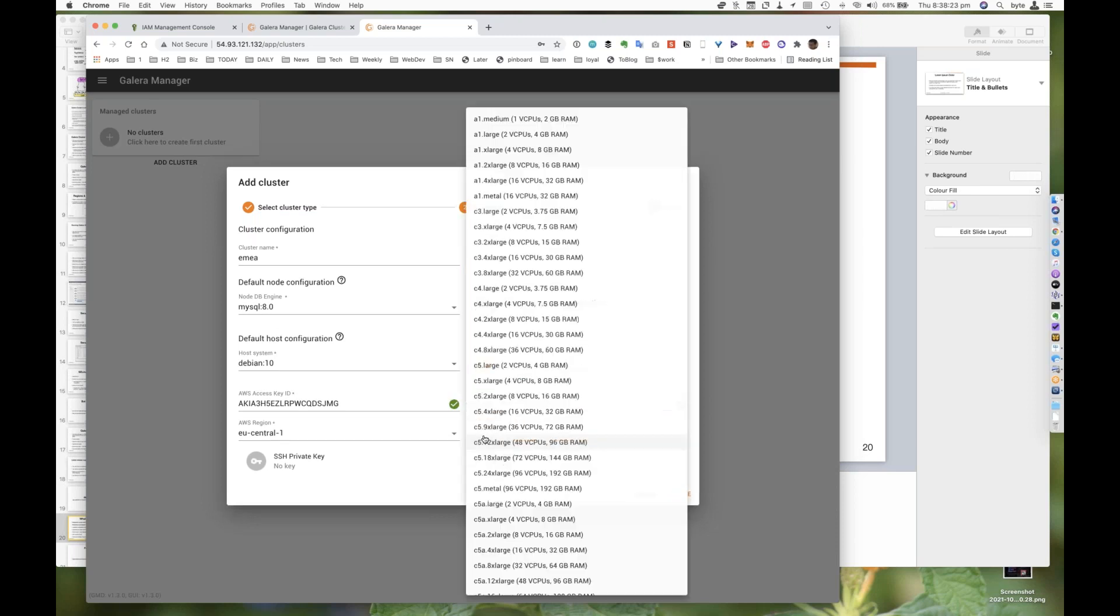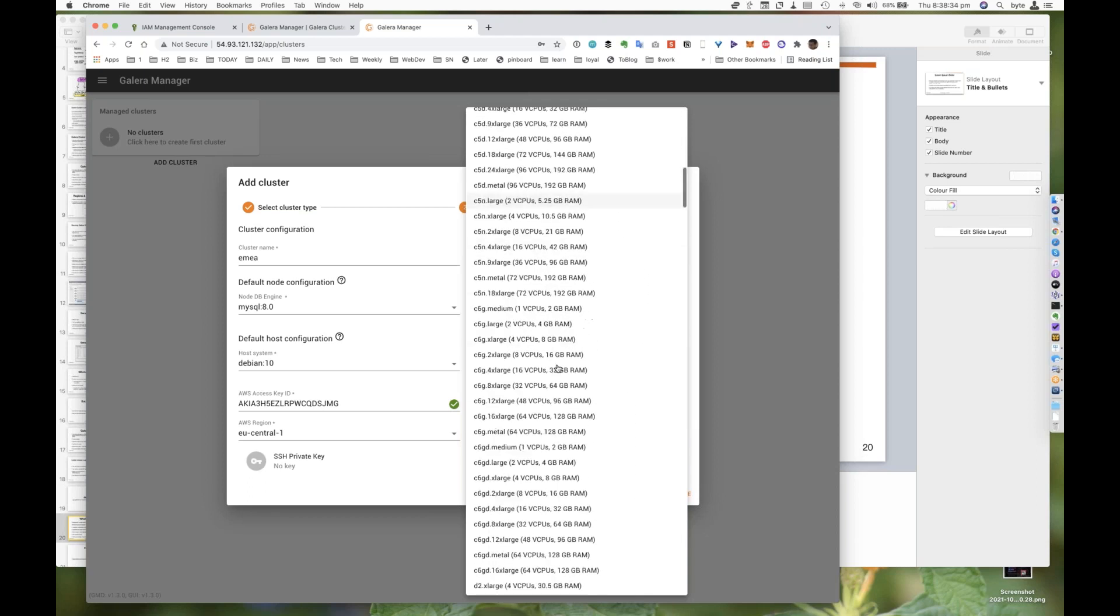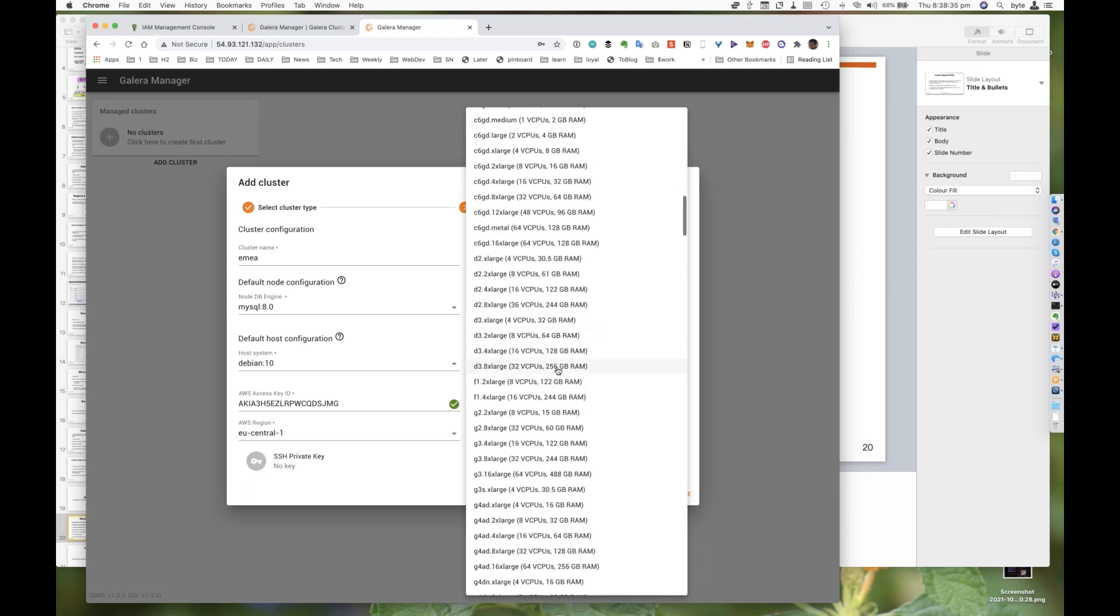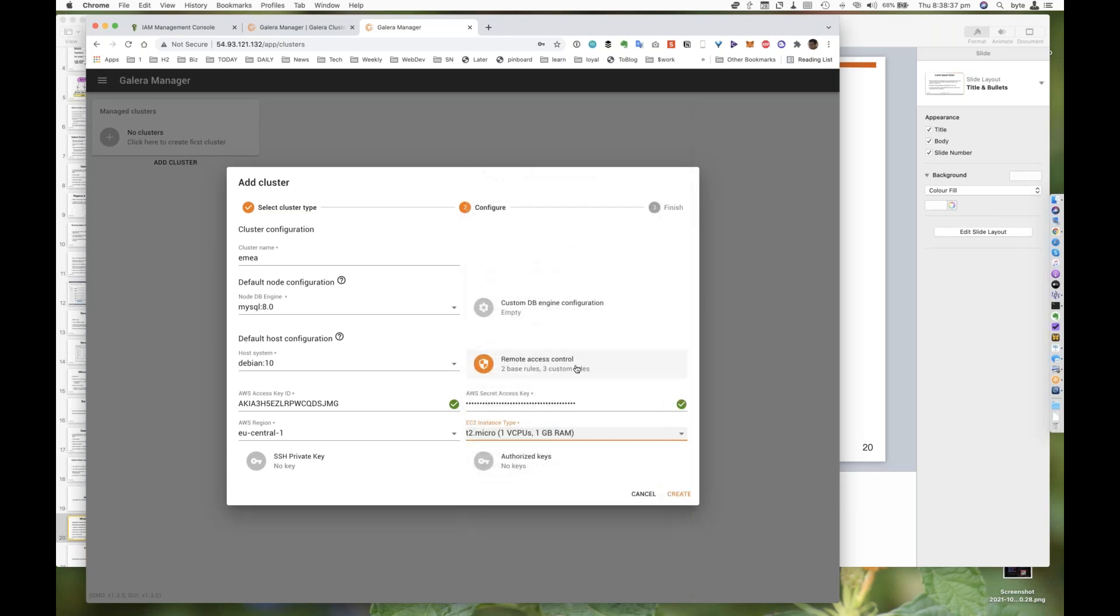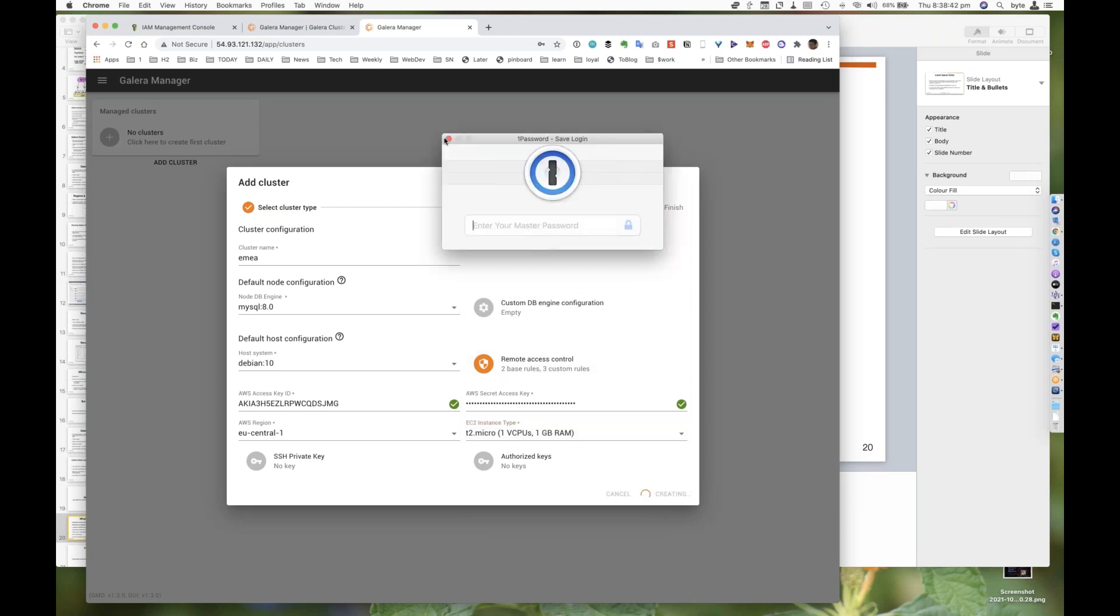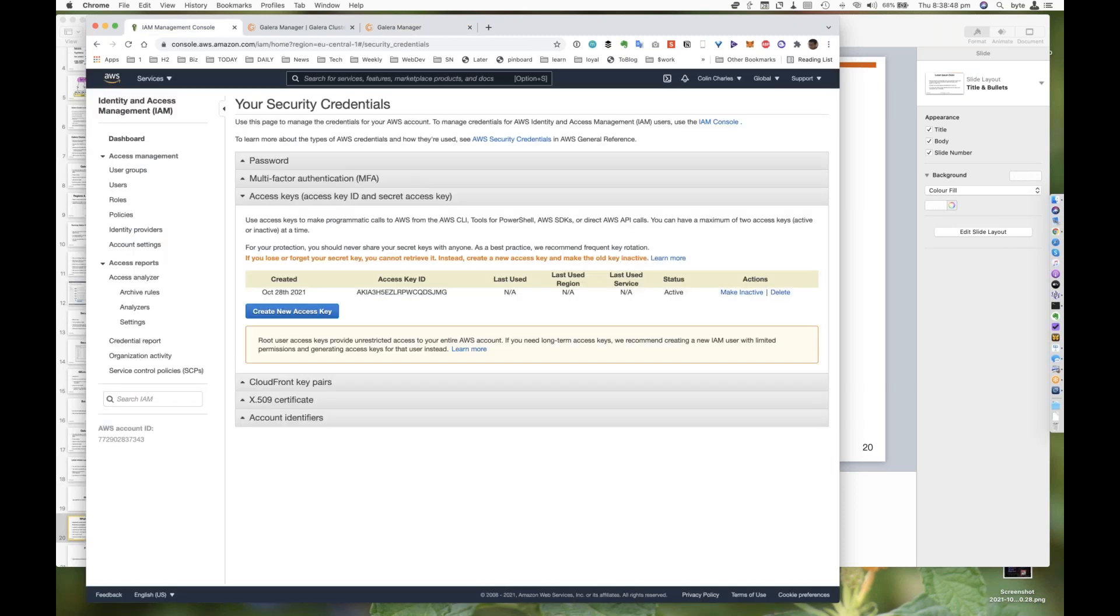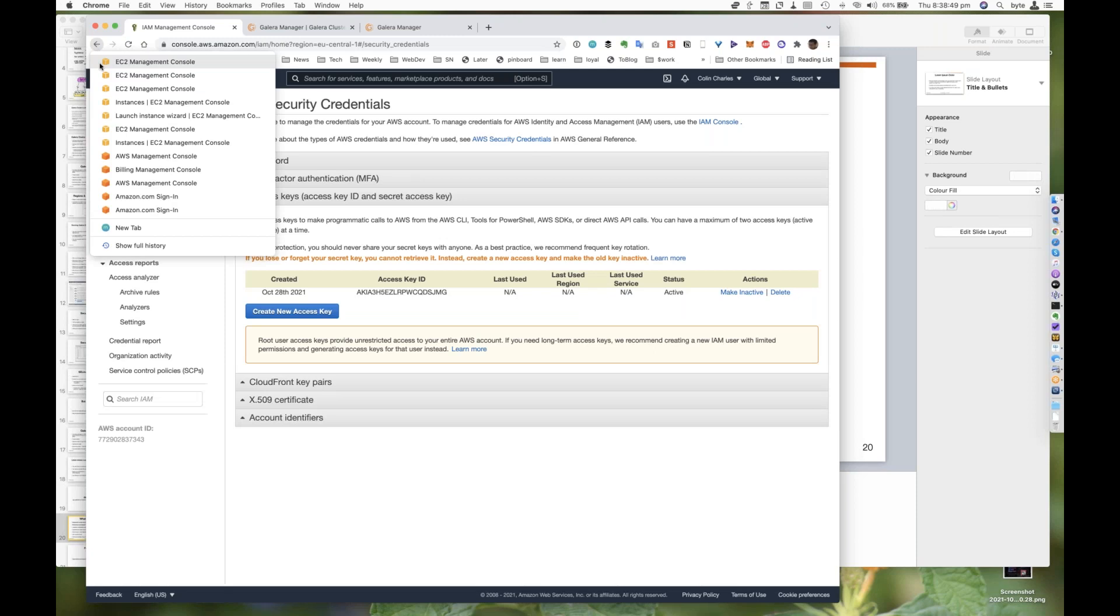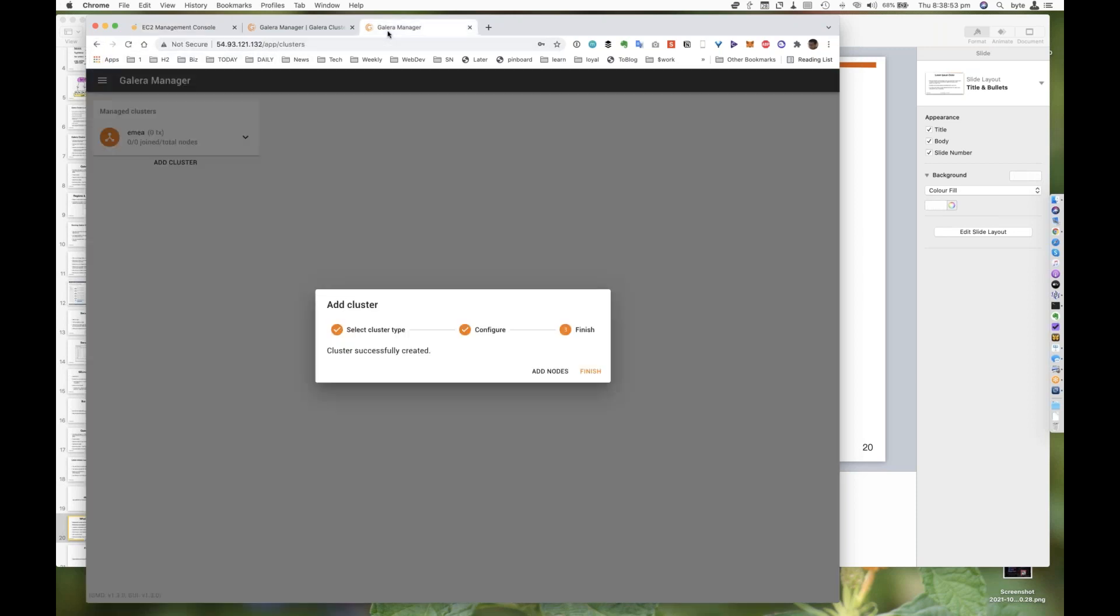I'm just going to start at EC2. People will pick A1 as the smallest. Do not do that. A1 is ARM. We cannot run on ARM. Galera does not run on ARM. So we do need to find a T2 micro. And then I'm going to create the instance. I'm going to close that real quick. Then I'm going to go back to my management console. So I created the cluster there.